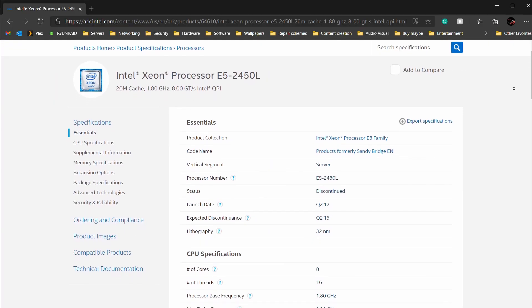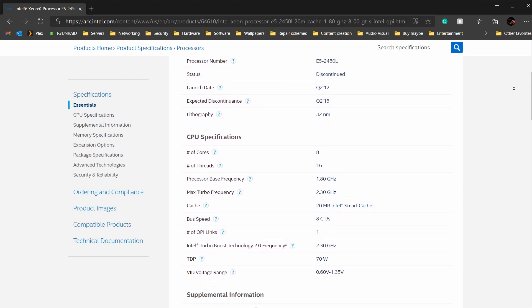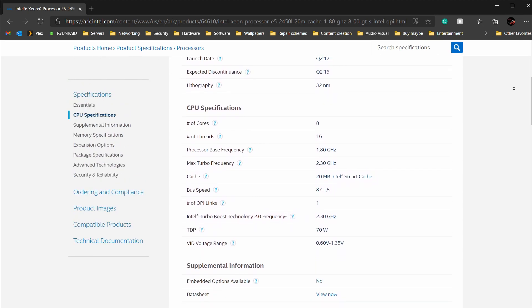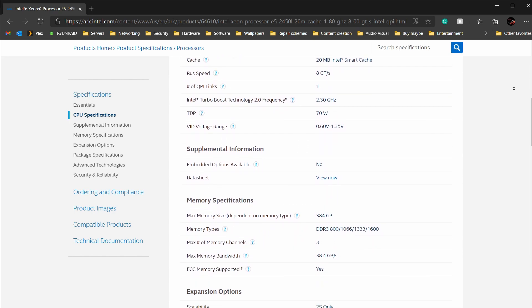The CPUs I used in the server were the Xeon E5-2450L CPUs. Those have a base clock of 1.8 GHz with a turbo boost of up to 2.3 GHz. Some of you in the comments mentioned that probably the core clock of these CPUs was too low to get decent performance for virtualization.